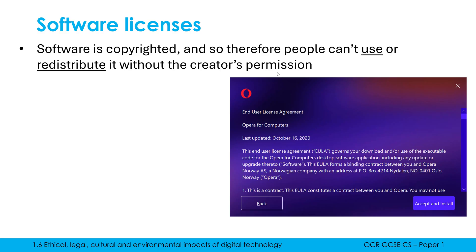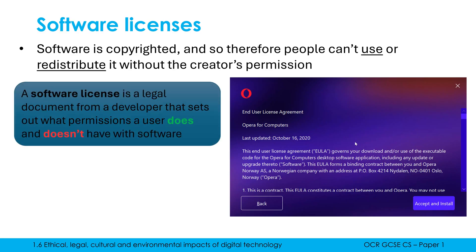All of us have seen these screens when we are installing software — there's a long legal bit of text. We never ever read this; we just accept it and move on. The thing we are accepting is the software license. So a software license is a legal document from a developer that sets out what permissions a user does and doesn't have with their software. The purpose of this is to give permission to the users so they can use it legally.